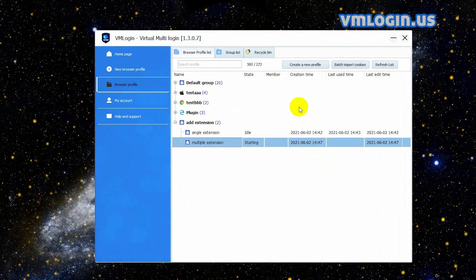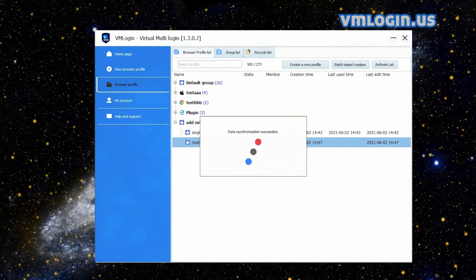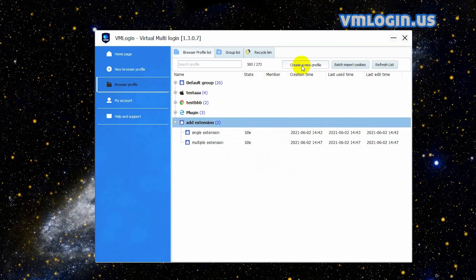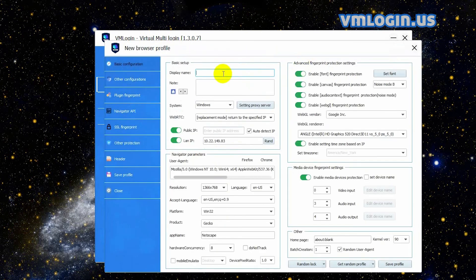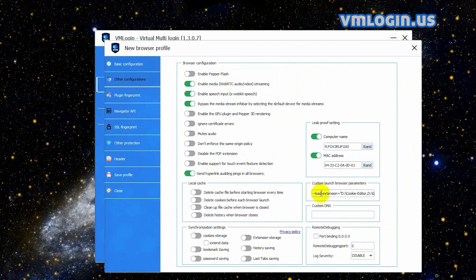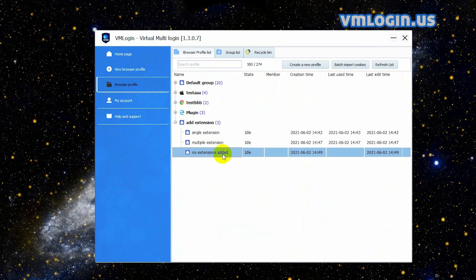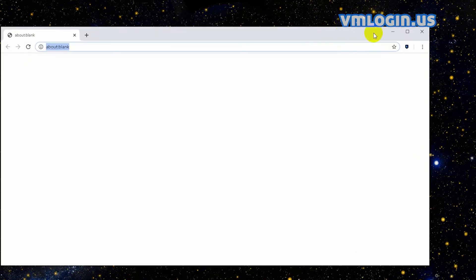If you don't want extensions automatically added to a newly created browser profile when you launch the browser, you can set it this way: create a new profile, input the display name, then click 'Other Configurations'. You can see the custom launch browser parameters automatically filled in — delete them. Click 'Save Profile' and 'Confirm'. Right-click and launch the browser. You can see that there are no extensions added to the browser.